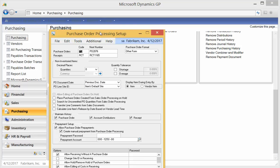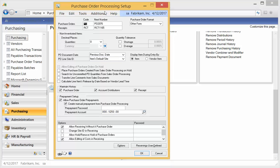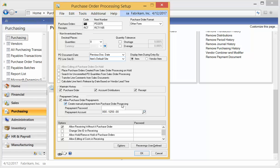On the screen, right here is the new section where you can allow Purchase Order Prepayments. The checkbox here to create a manual prepayment from Purchase Order Processing is if you're going to process manual payments where you're not going to actually want to cut and print a check, such as an ACH payment, a credit card payment, etc. I'll show you how these work.